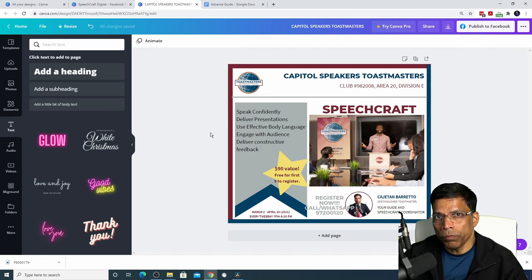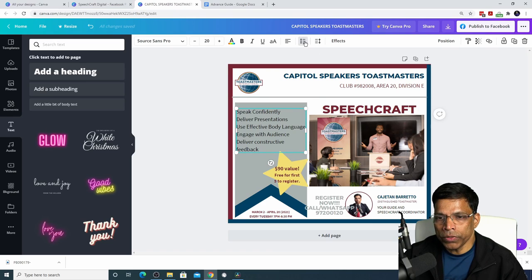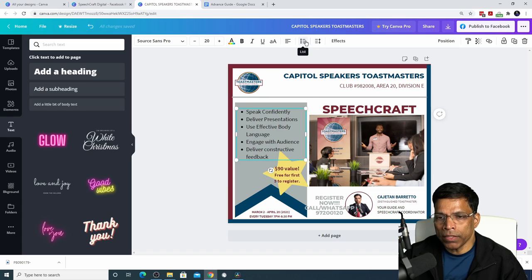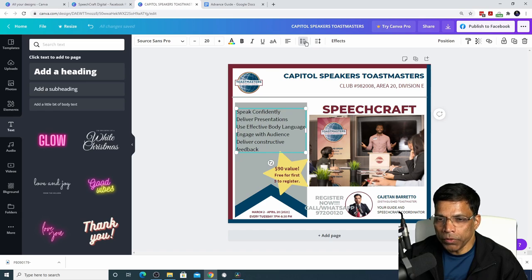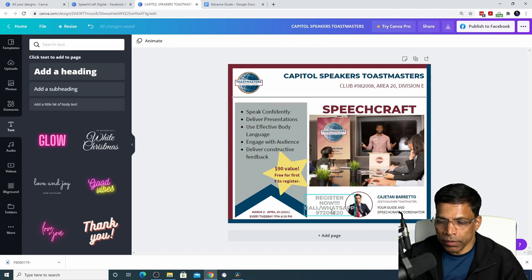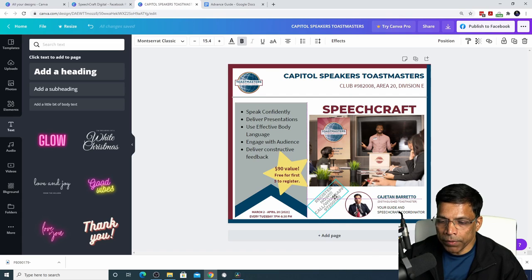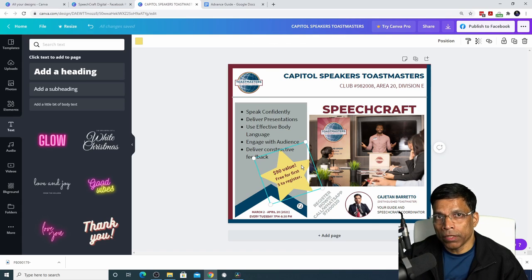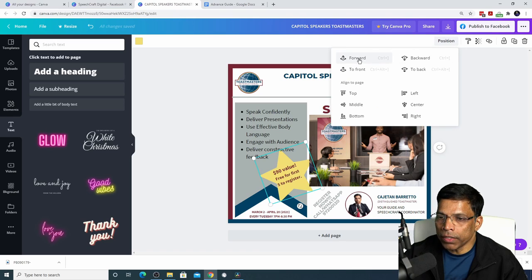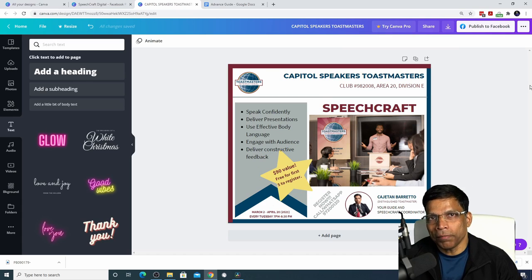To convert text into a bullet list, click on the text box and choose the List option — you can have a bullet list, numbered list, or no list. Let me choose bullet list. To rotate any text, click on it, select the rotation button, and rotate it to the desired angle. You can resize it and place it precisely where you want. To move an object front or back, click on the object, click Position, and select Forward or Backwards. And that completes our poster.